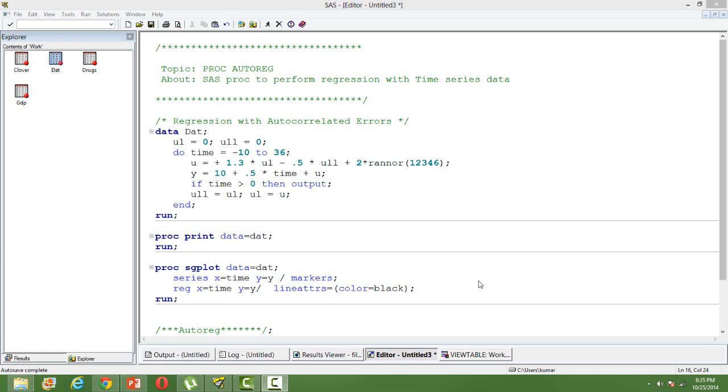We might have come across univariate time series analysis, but what if we have a causal inference wherein we have a dependent and independent variable but at the same time we have time series data. Well that's an interesting question and how do we really handle that kind of data or model that kind of data.